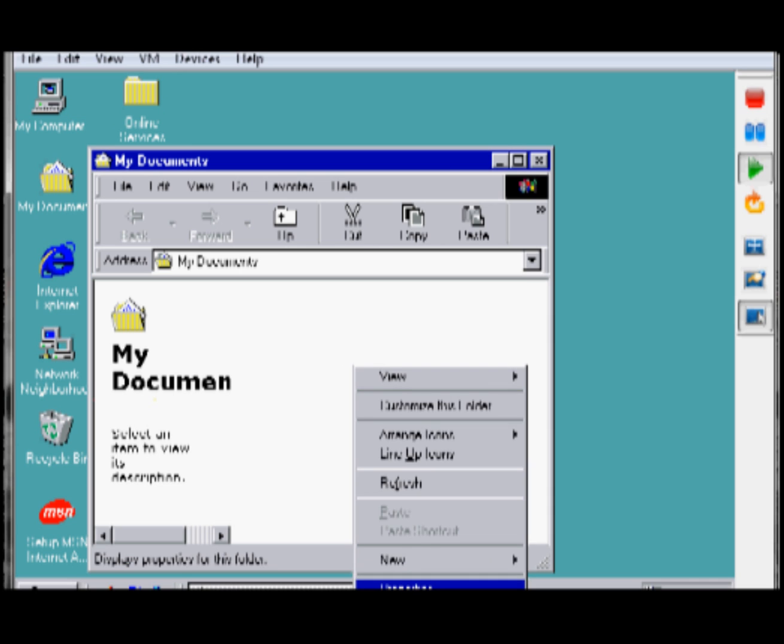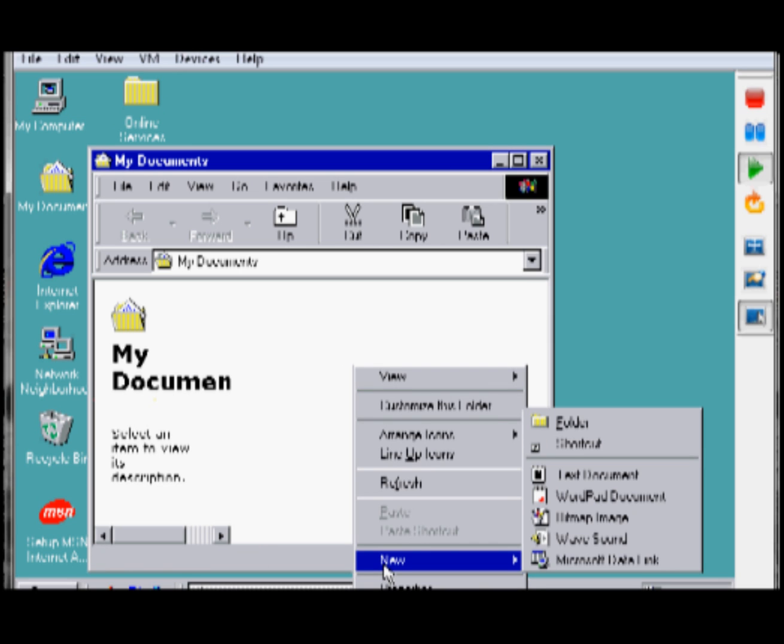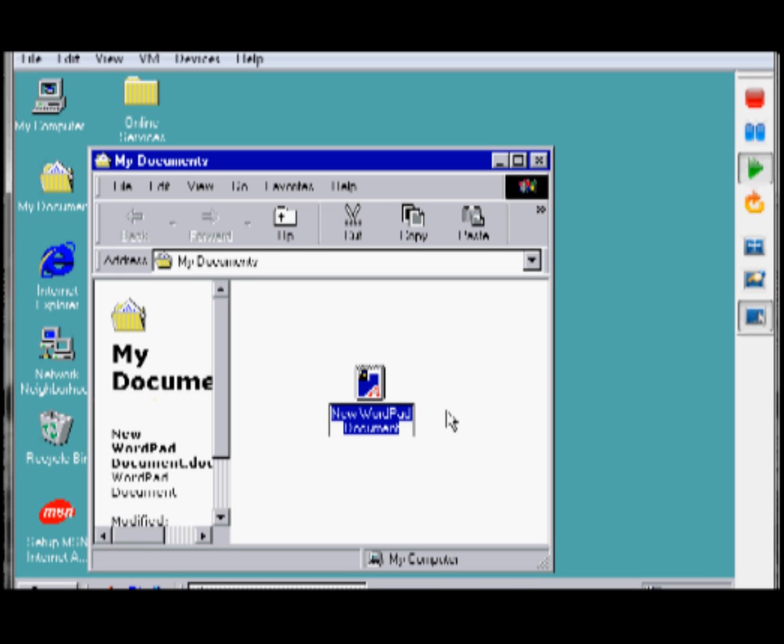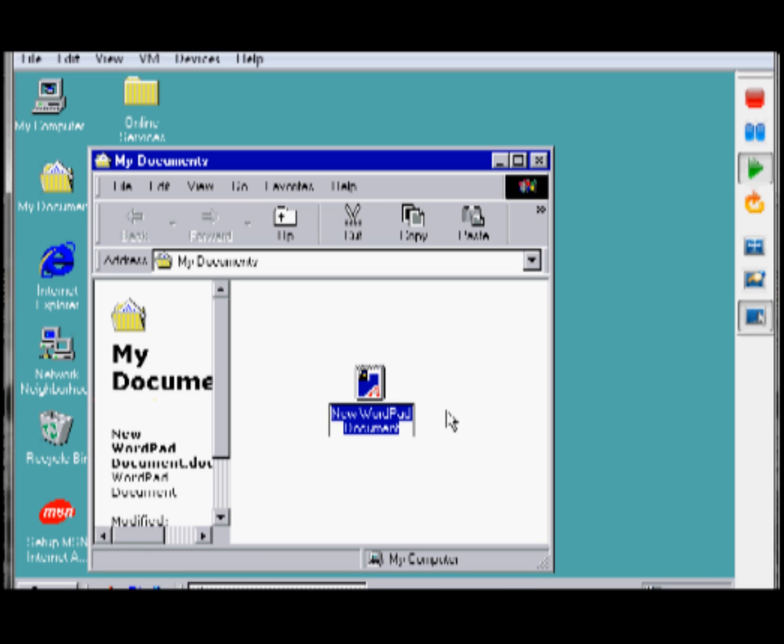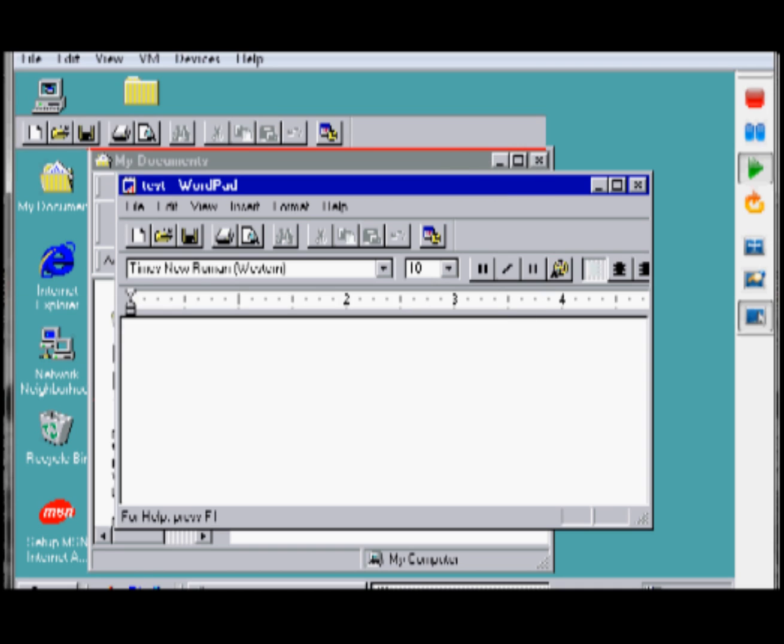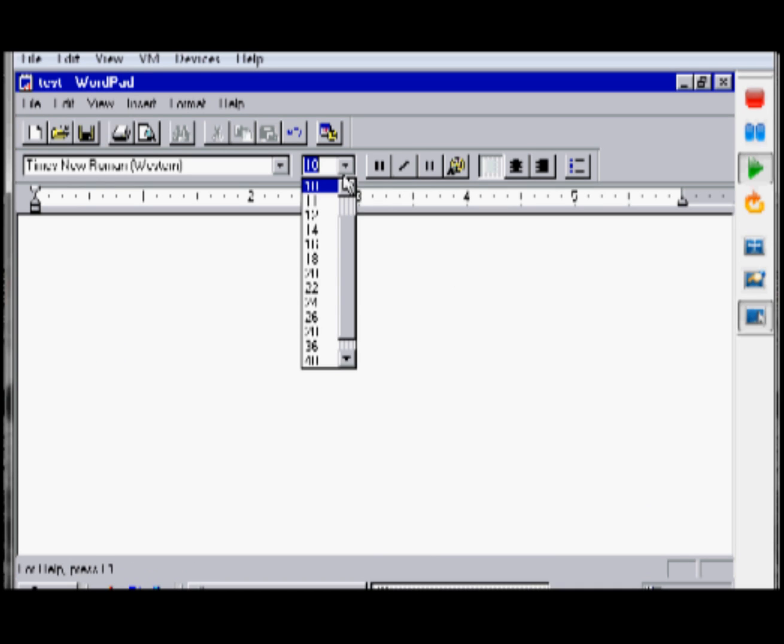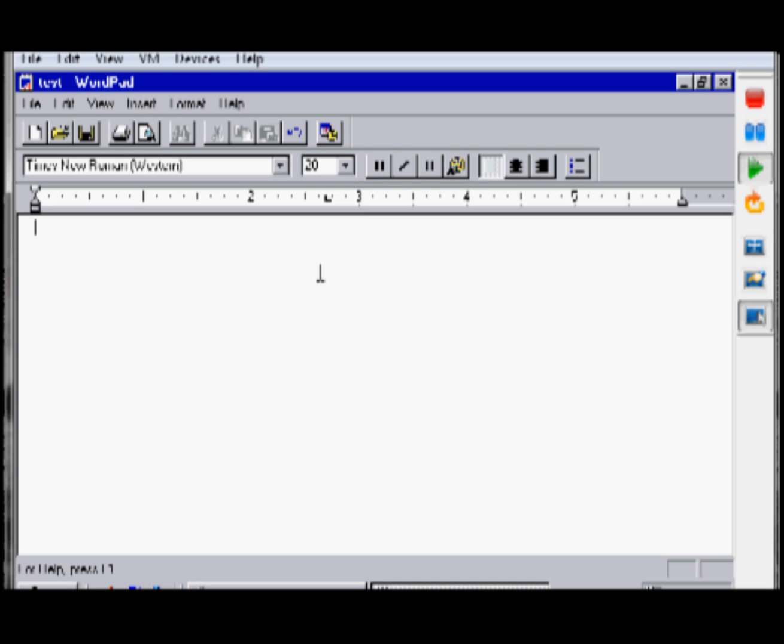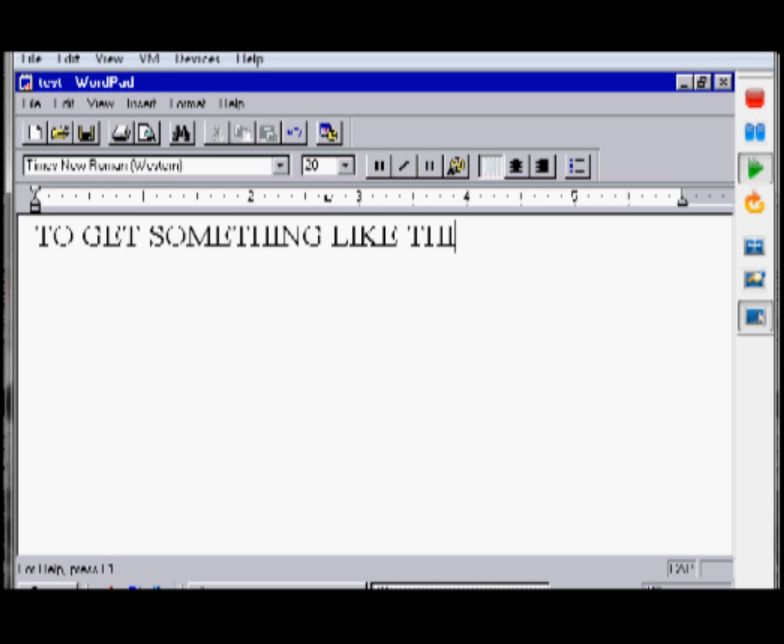So I'm going to go to My Documents and we're going to create a new WordPad document. Just call it test, whatever. Open it up here. It's Windows 98 WordPad. It's cool. Make it big. Maximize it. Just, eh, bigger font. I'm sorry. I'm typing with one hand right now, so please excuse it.